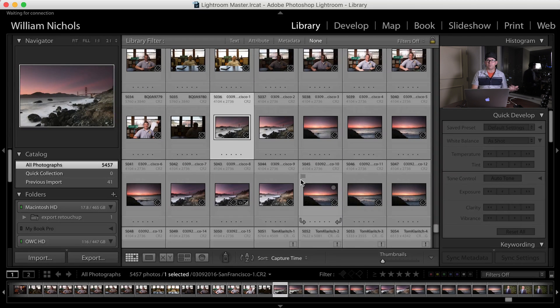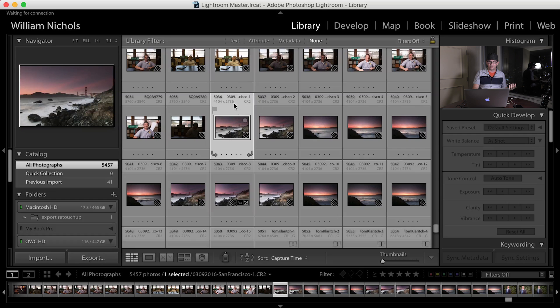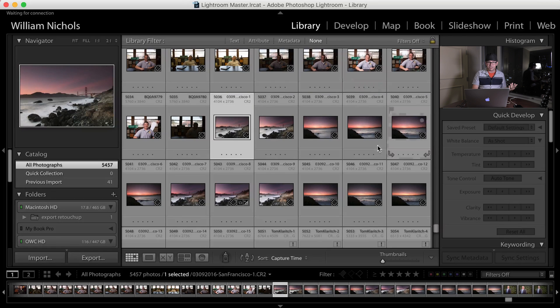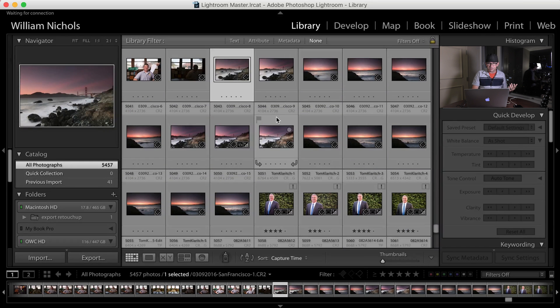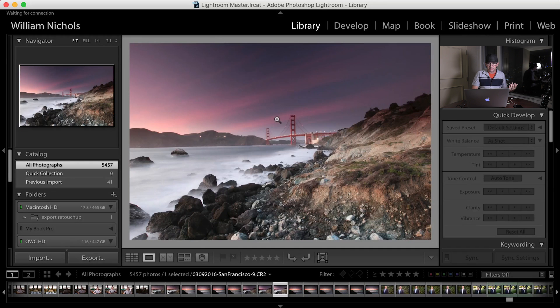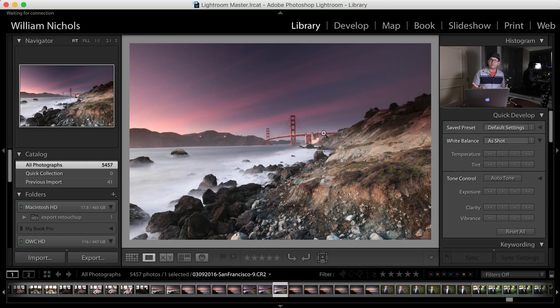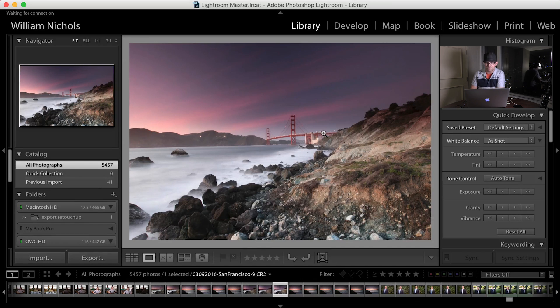Now you can see all those check marks are gone. So all those exclamation points, they're gone. I can open this file up. There we go. I've got a raw file of this San Francisco shoot and it's all fixed.